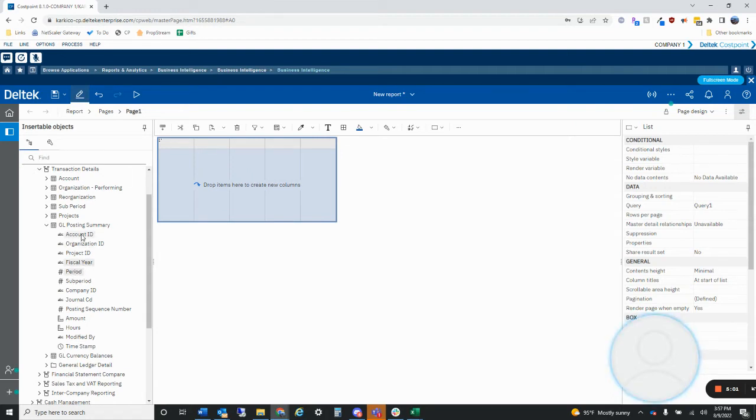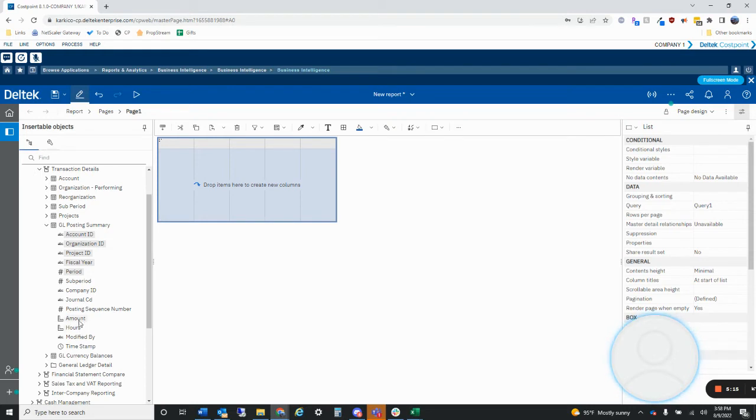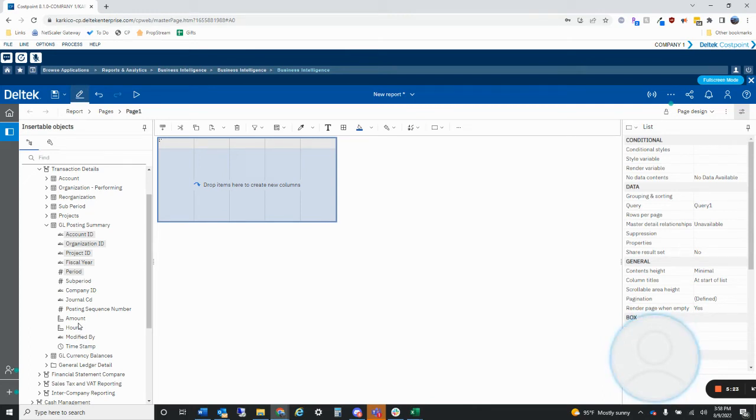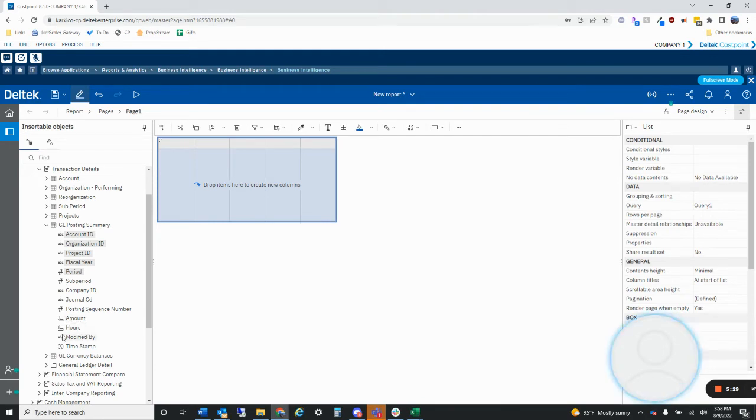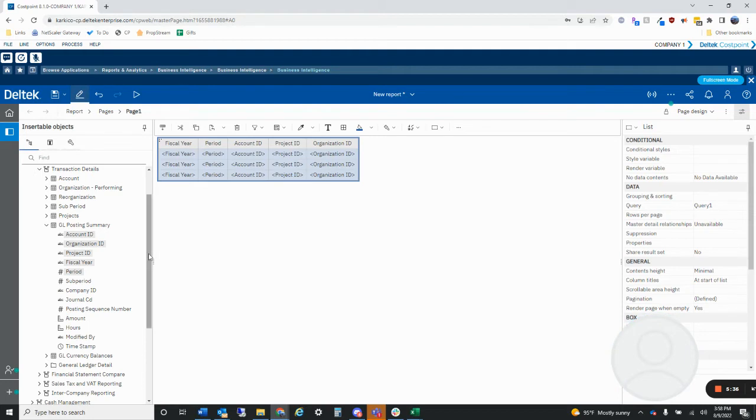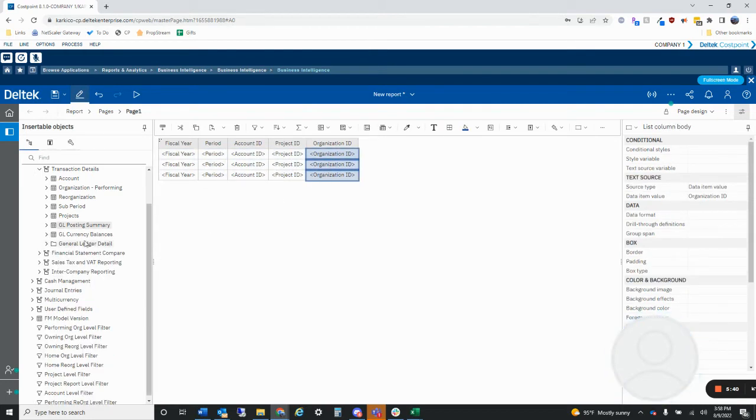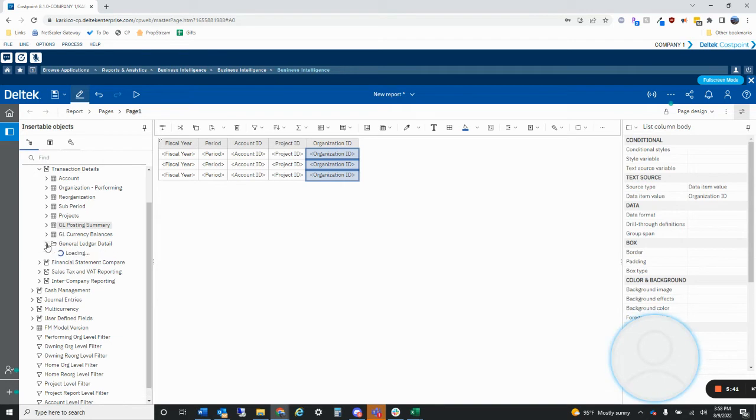It would take you forever to load and there aren't relationships built between all the different tables. So this just helps you narrow down the amount of information that you're pulling into a report. We don't have to do anything. We just select okay. On the left side, we have our GL posting summary. This is going to have your account, all of your summary level data.